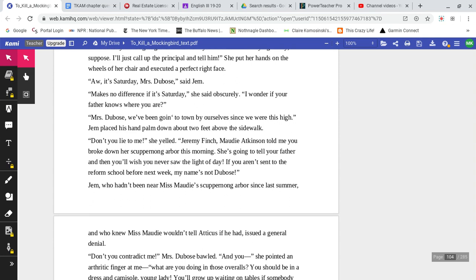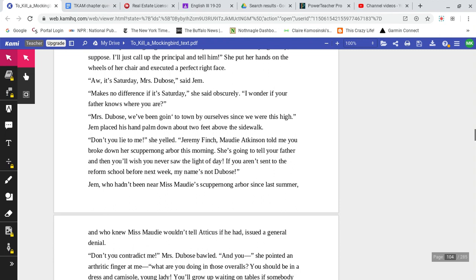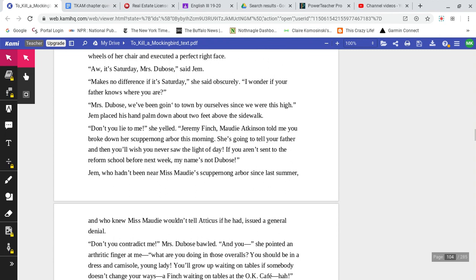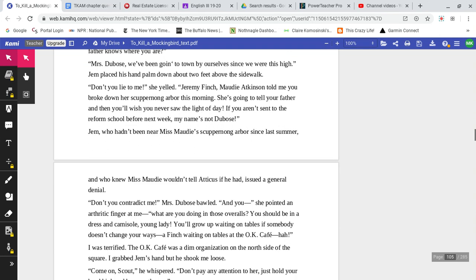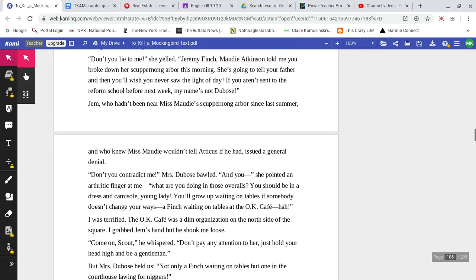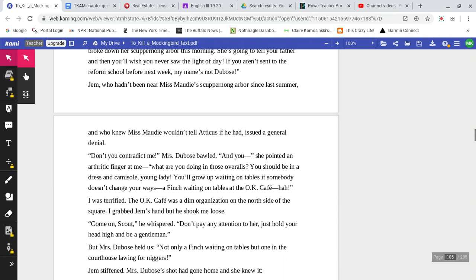'Mrs. DuBose, we've been going to town by ourselves since we were this high.' Jem placed his hand palm down about two feet above the sidewalk. 'Don't you lie to me,' she yelled. 'Jeremy Finch, Maudie Atkinson told me you broke down her Scuppernong Arbor this morning. She's going to tell your father, and then you'll wish you never saw the light of day. If you aren't sent to the reform school before next week, my name's not DuBose.'